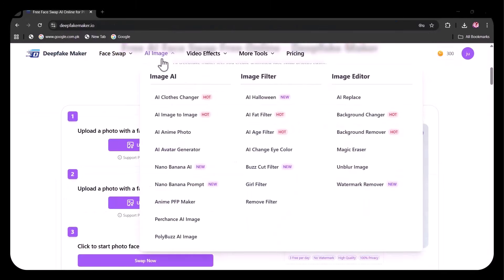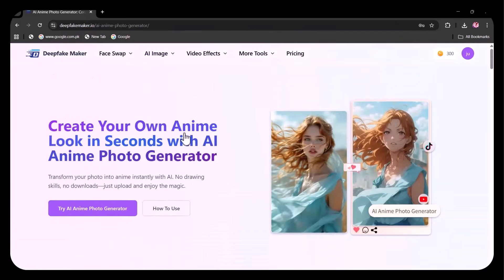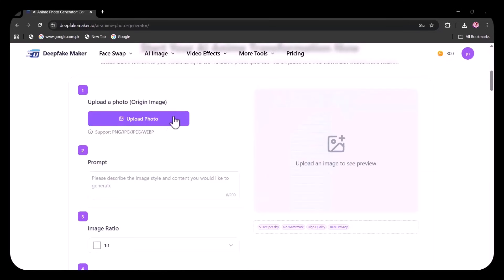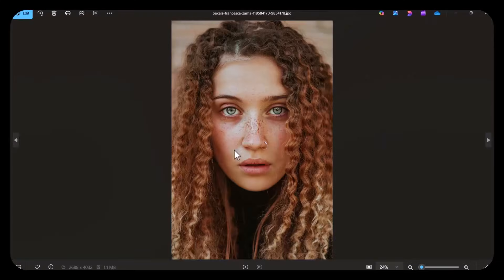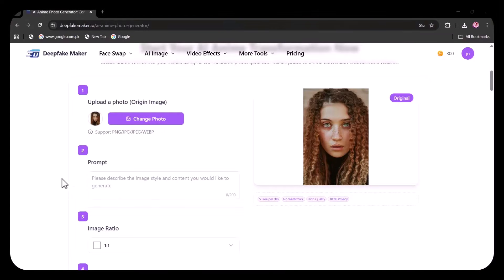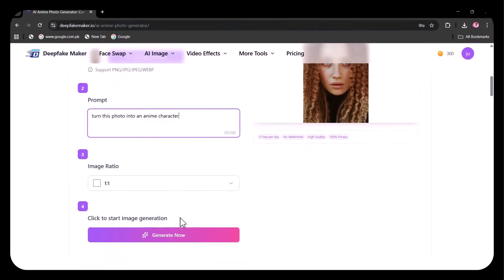Let's try AI Anime Photo. Here, I'm uploading this image as the origin photo. Now writing the prompt to turn this photo into an anime character. Clicked on Generate Now.